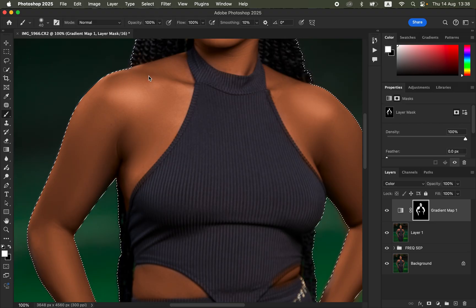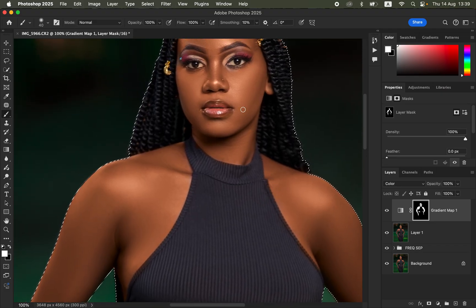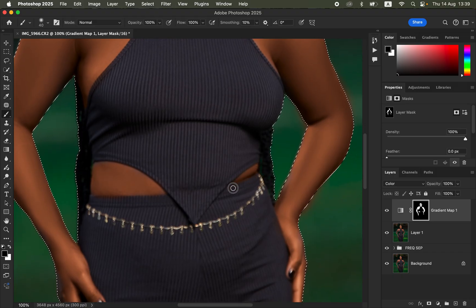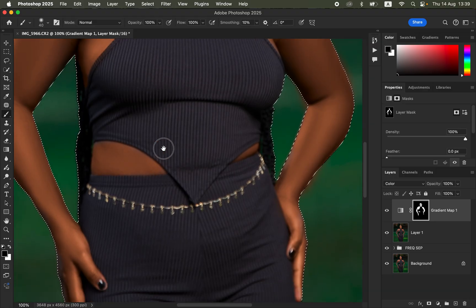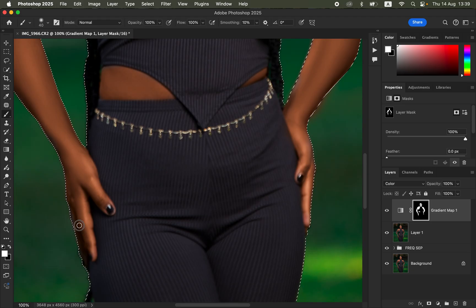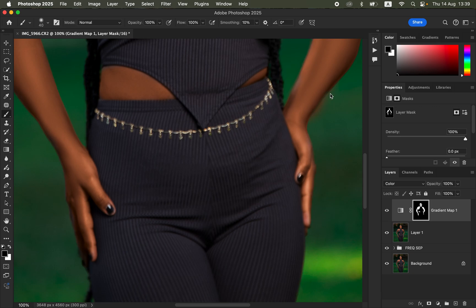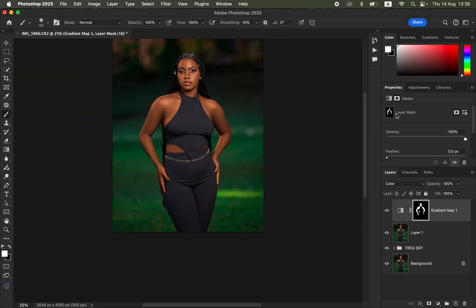If you paint extra areas by mistake, switch to black as the foreground color to erase the extra colors. White paints color back on, black erases it — press X on the keyboard to switch between them. Press Ctrl+D or Command+D to deselect the active selection. After finishing the painting, reduce the layer Opacity to your liking so the skin color correction looks natural and realistic.